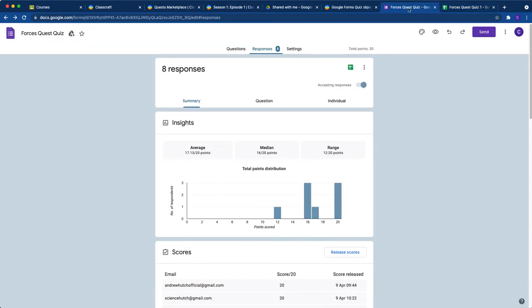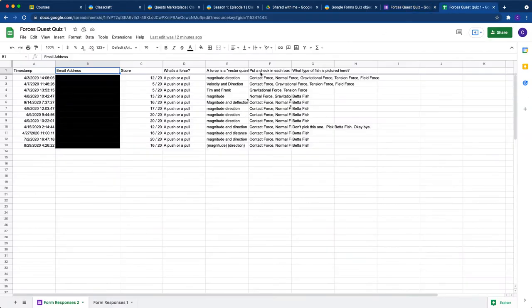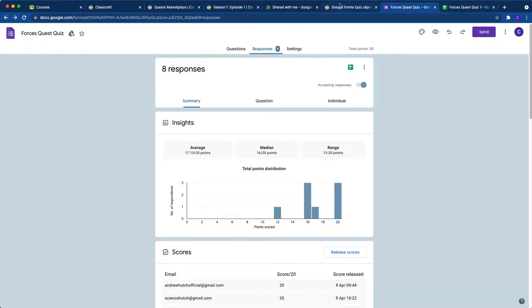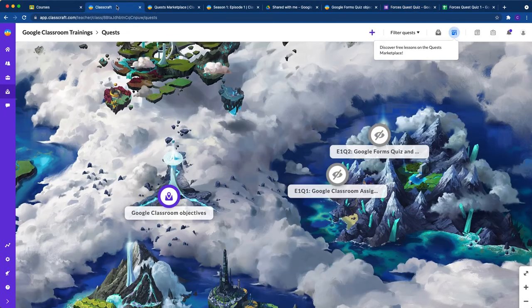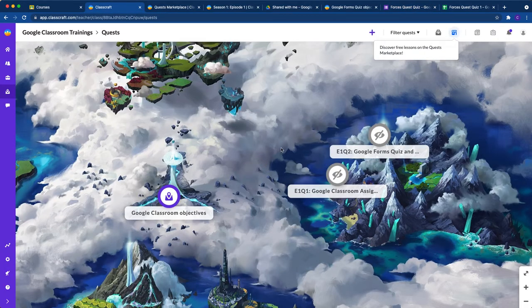All right, now you've got your quiz created. You've got your sheet ready to collect responses. You won't have any responses in there yet. And now let's go into Classcraft and let's create our Google Forms quiz objective.